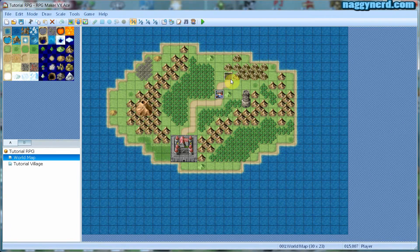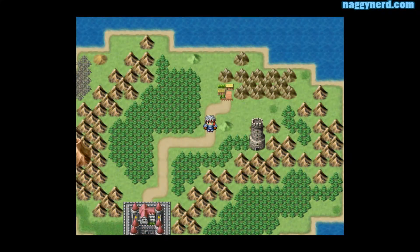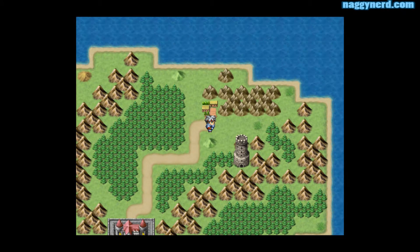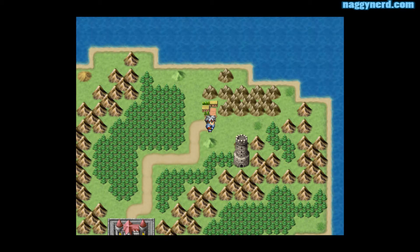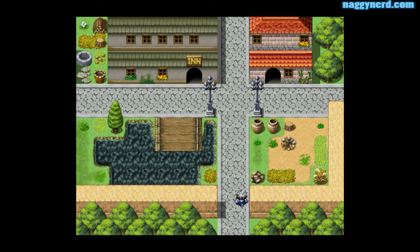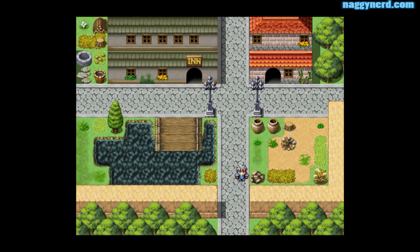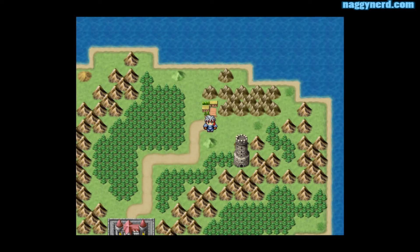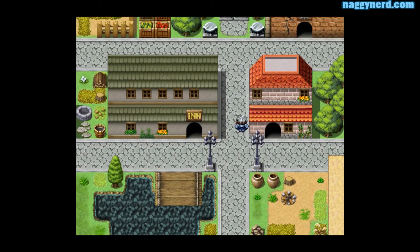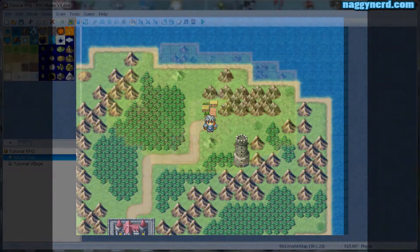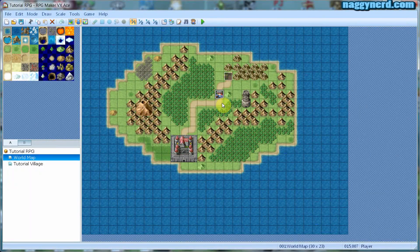The player will automatically teleport inside the village when entering from the world map, and when returning he will be teleported back to the world map. I can also use any of the other exits that I created. So that is how you make a simple teleport using events in RPG Maker VX Ace.